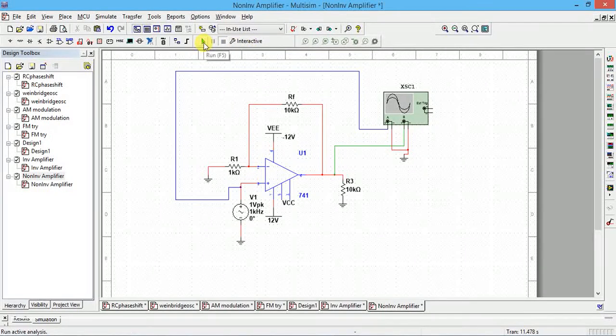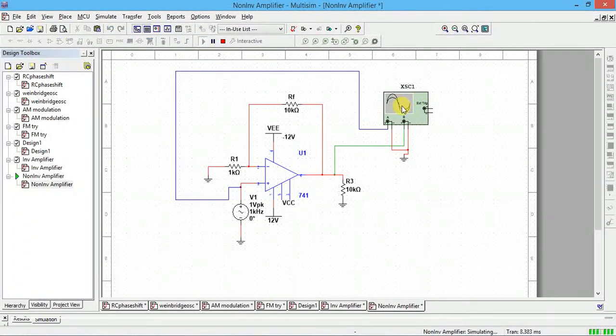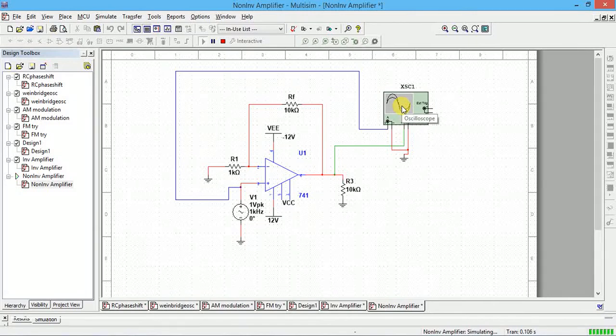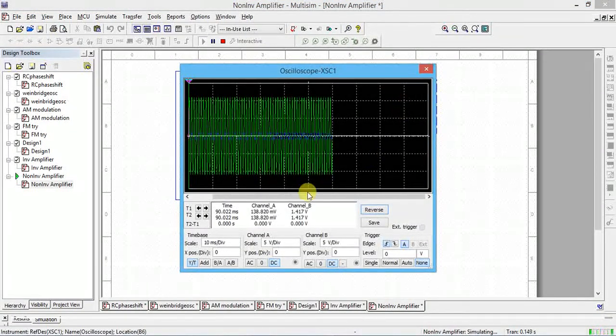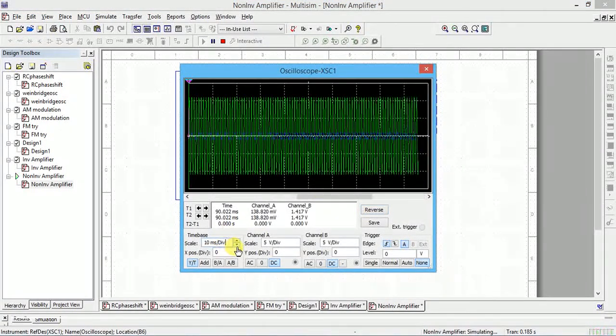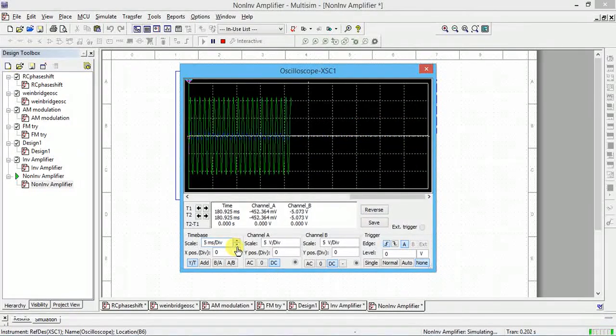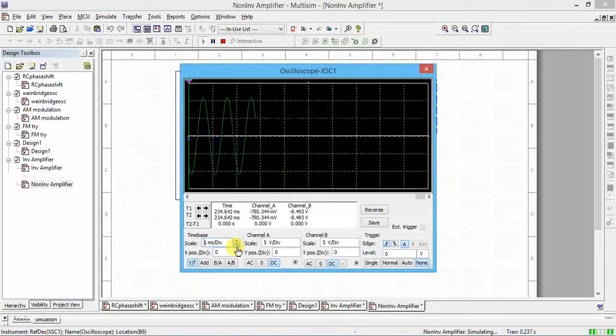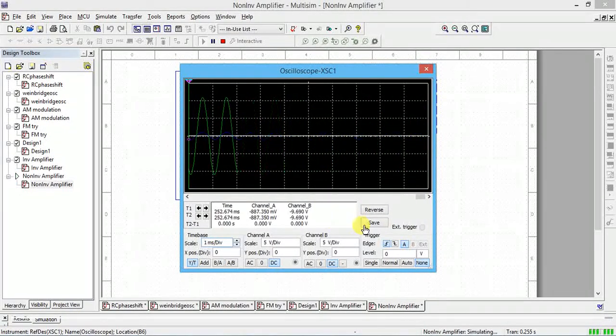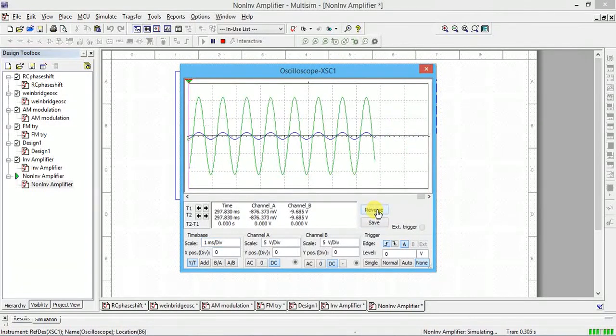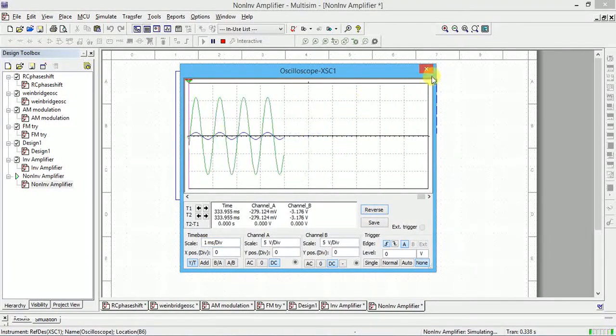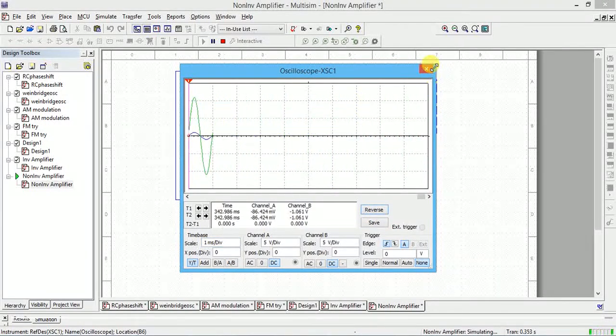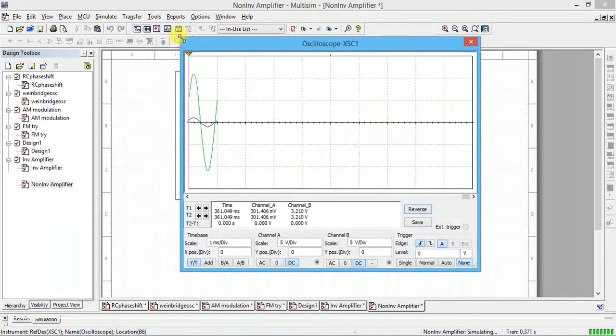Now to verify the output, double click on oscilloscope. Increase or decrease the time division, reverse the color, stop here. So you can see the waveform.